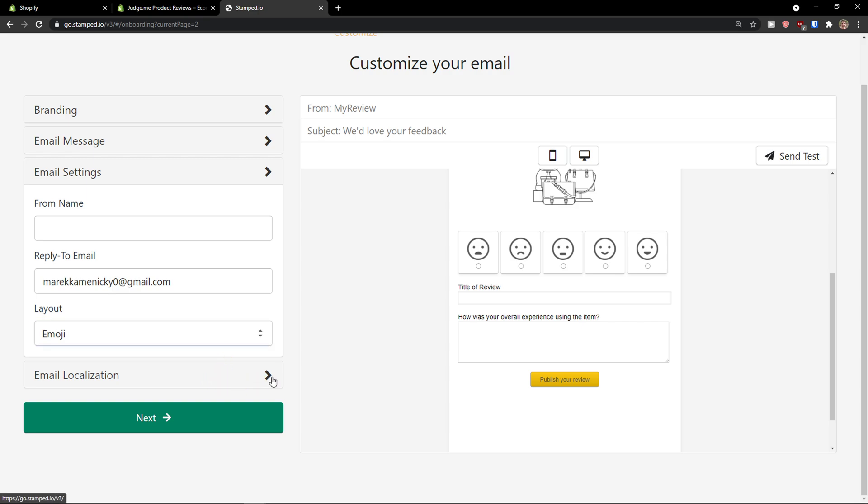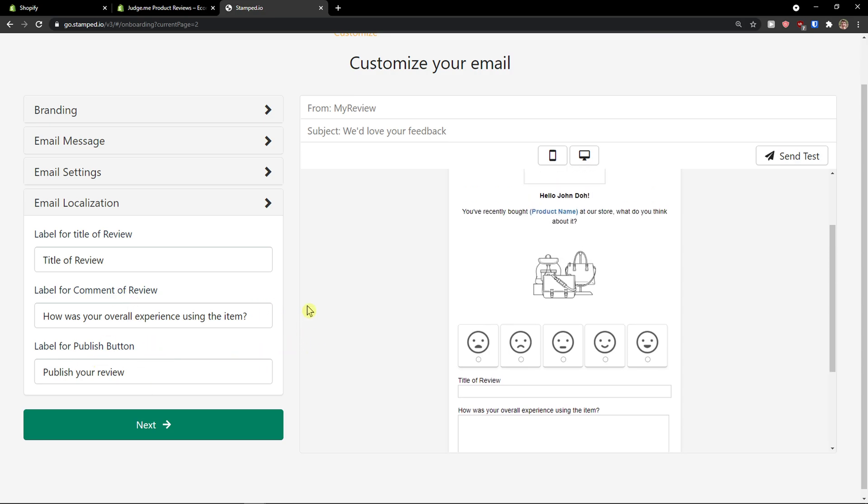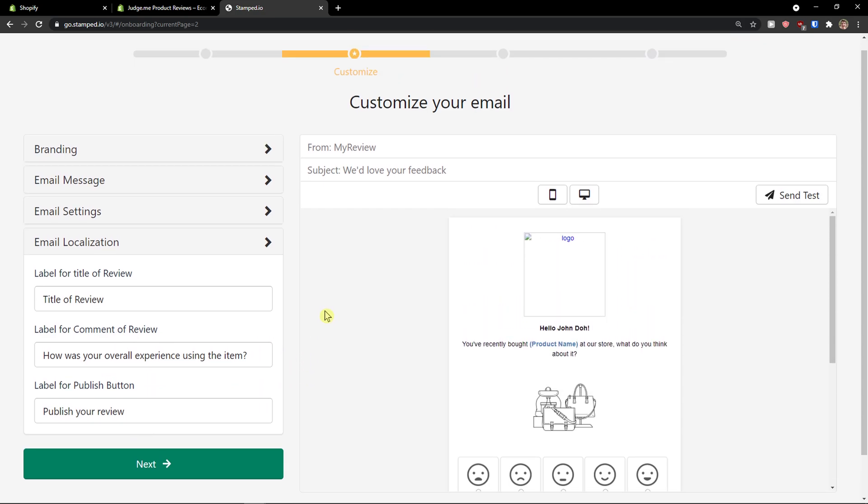And email localization. Label for title of review. Label for comment of review. And label for publish. Again, you can change this.